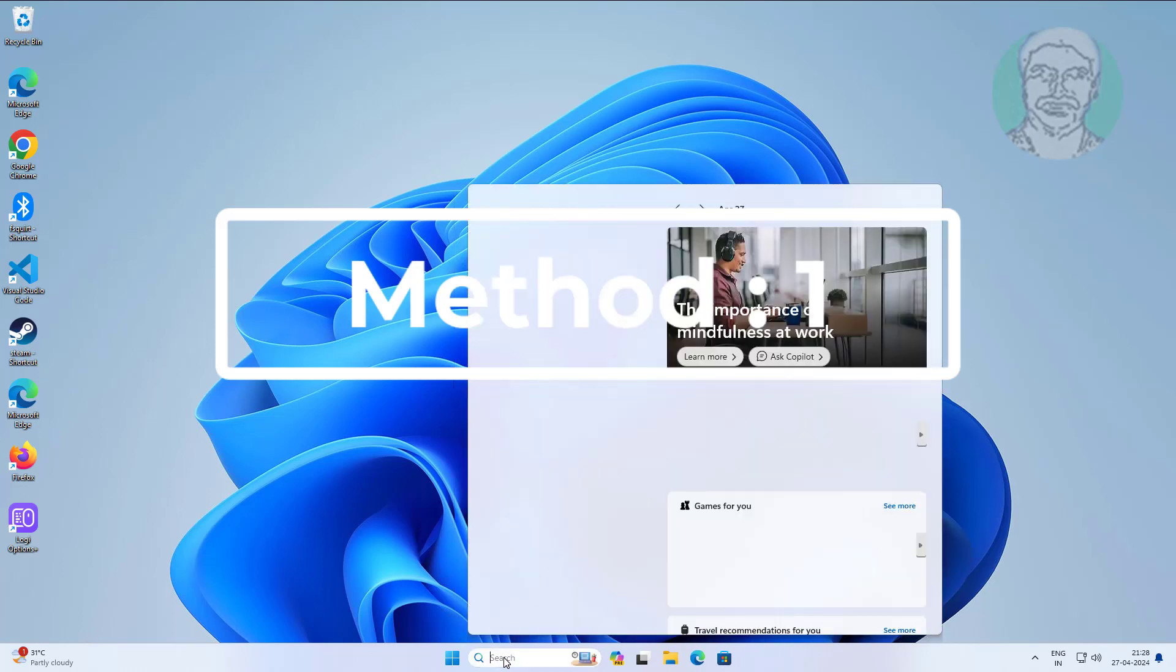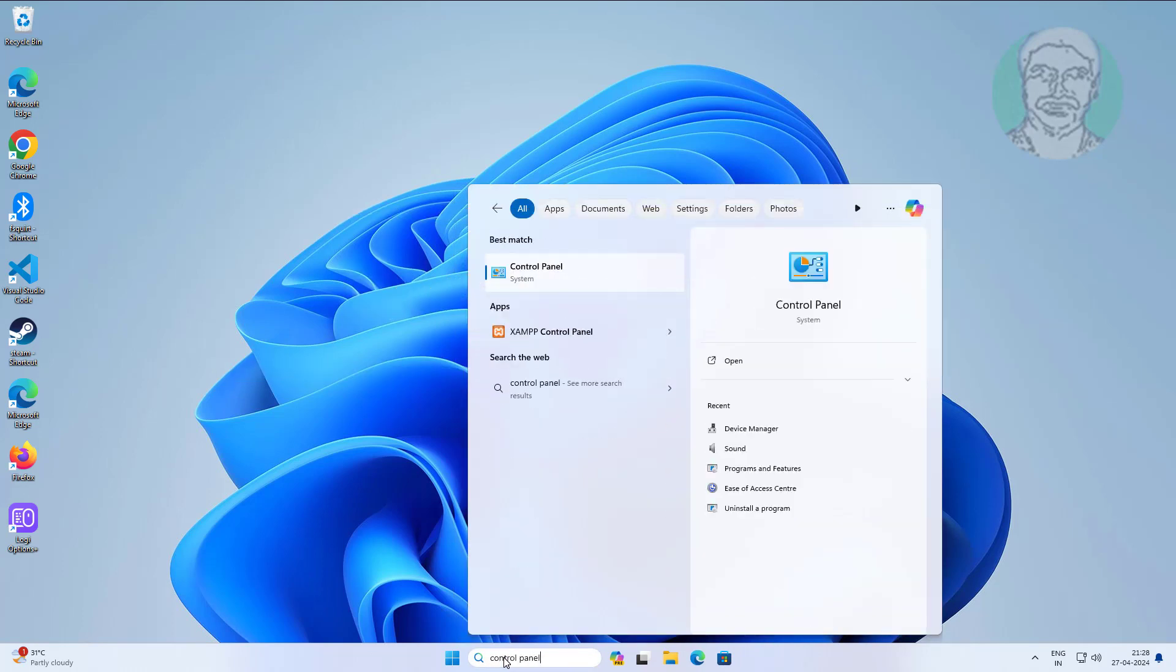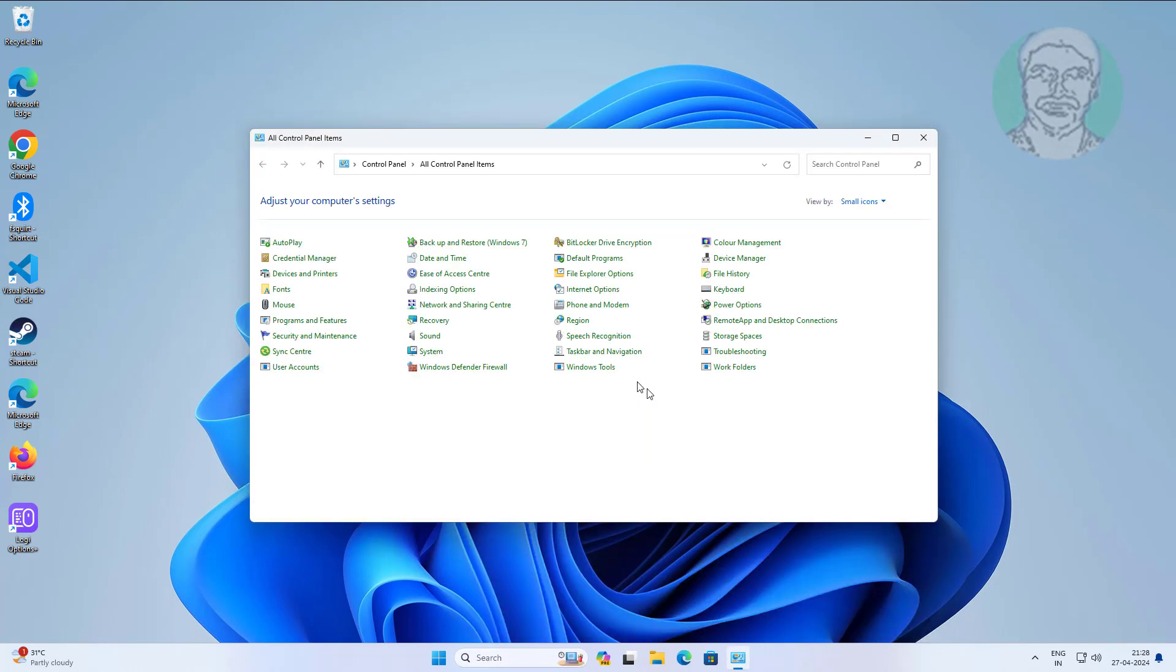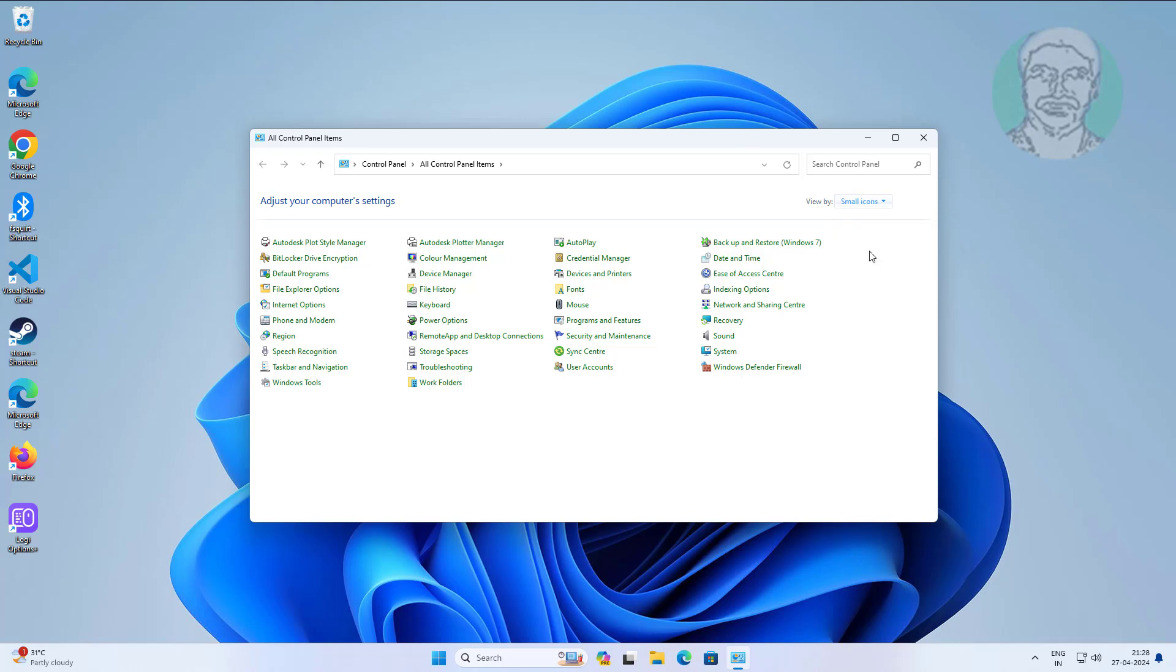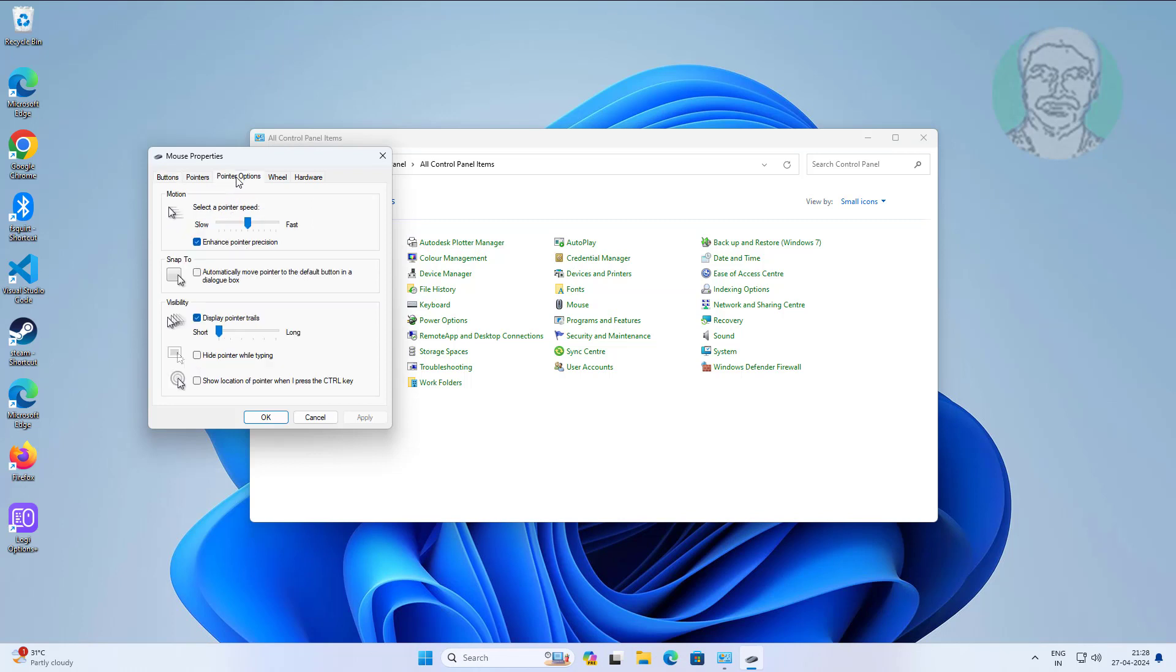First method is type control panel in Windows search bar, click control panel. Open mouse settings. Click pointer options, uncheck display pointer trails, click apply, click OK.